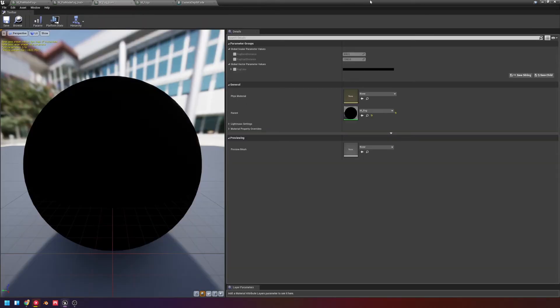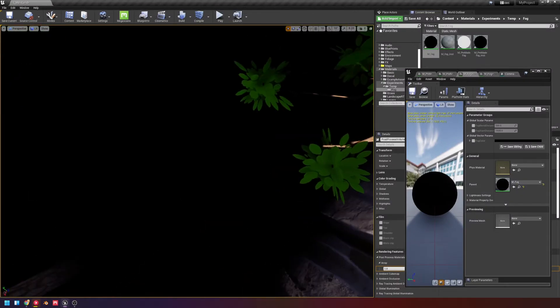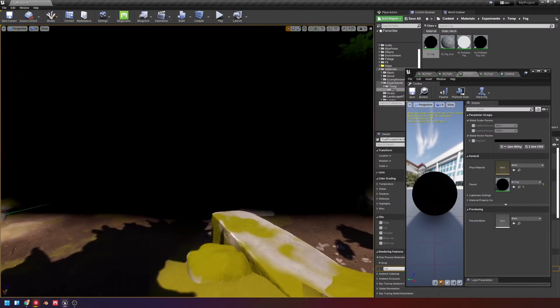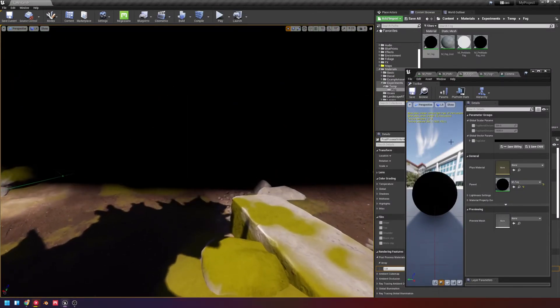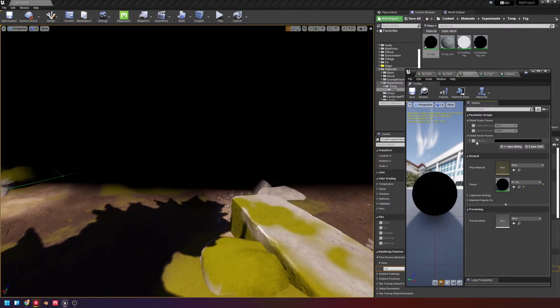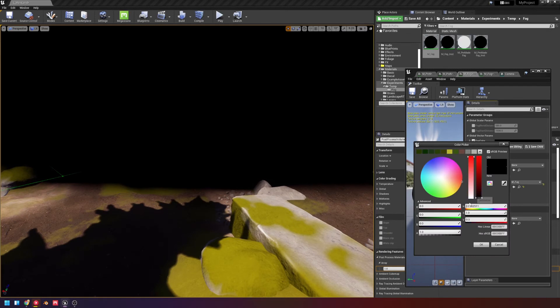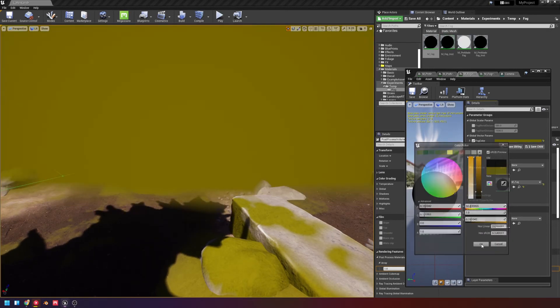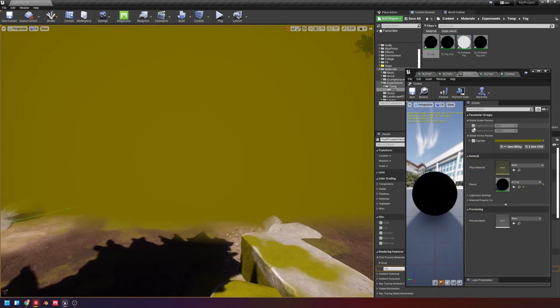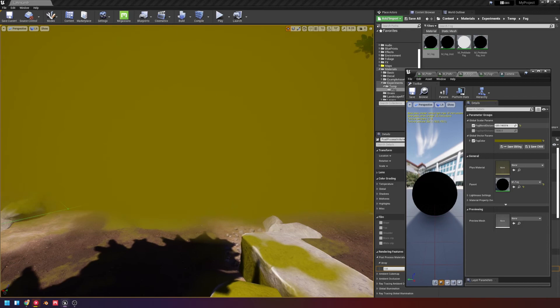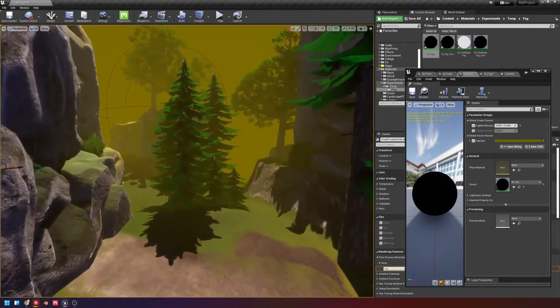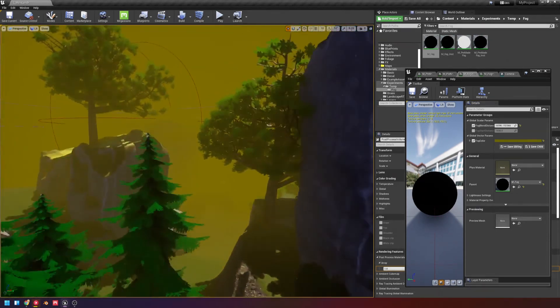And now if we go to our fog that we have already set up, remember we set up the fog instance on the post-process already, we can just fully control fog color to be whatever color we want, and then just set it to a different distance, and we could have our fog.